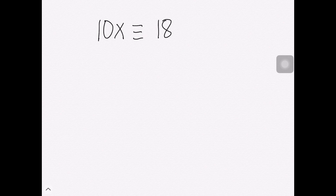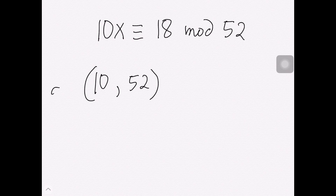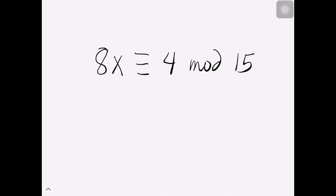Earlier we obtained an algorithm for solving linear congruences when A and M are relatively prime, using the concept of the inverse of A modulo M. But what if A and M are not relatively prime? For example, with A = 10 and M = 52, their GCD is 2, so they are not relatively prime. The discussion for this type of congruence will be in a separate video. For now, try to solve the given practice congruences.